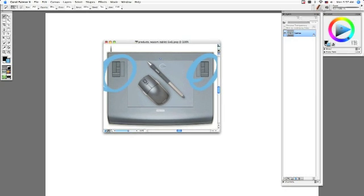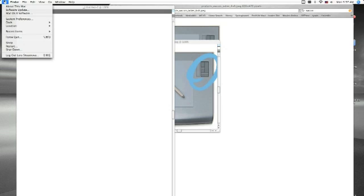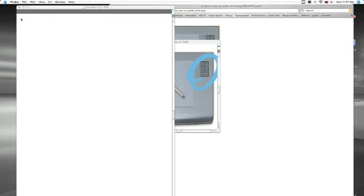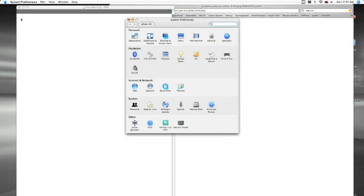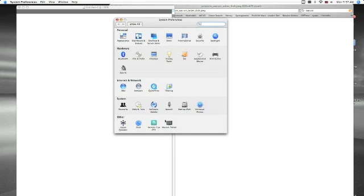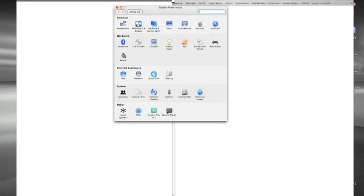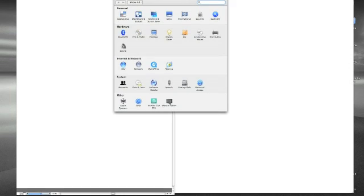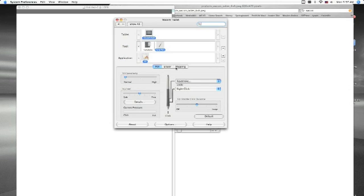So if you want to change these, and the same thing goes for this little button here on your pen, what you'd want to do is go to your computer's system preferences, and you should have a little icon for the Wacom tablet. Go ahead and click on that.